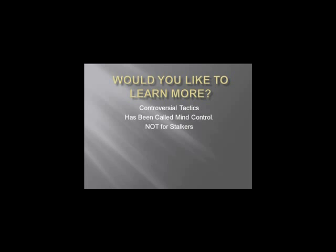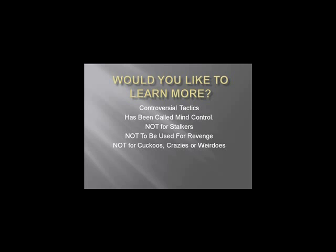So, I just want to say that this is not for stalkers. It's not to be used for any kind of revenge. Don't try to get back together with them just to break up with them or break their hearts. And I'm just going to throw a blanket out there - it's not for cuckoos, crazies, or weirdos.